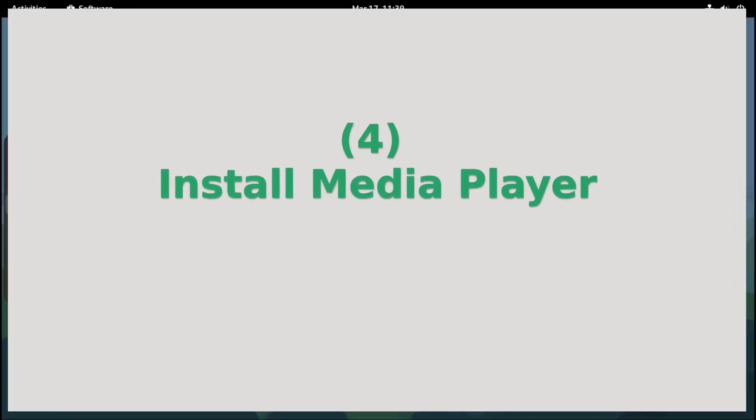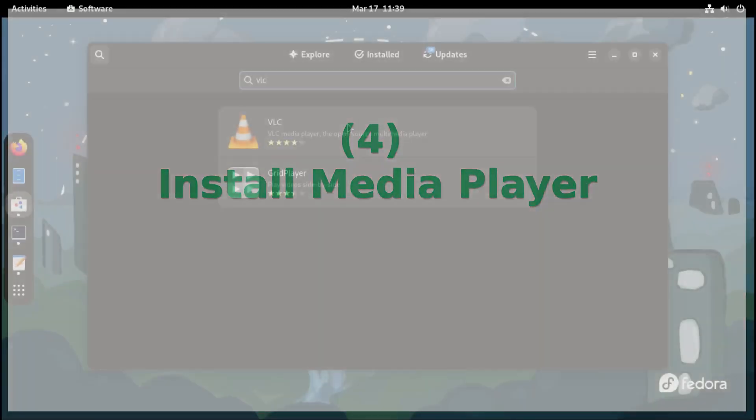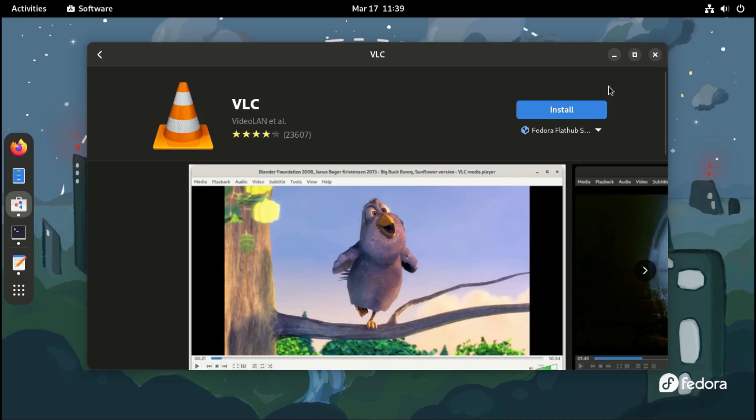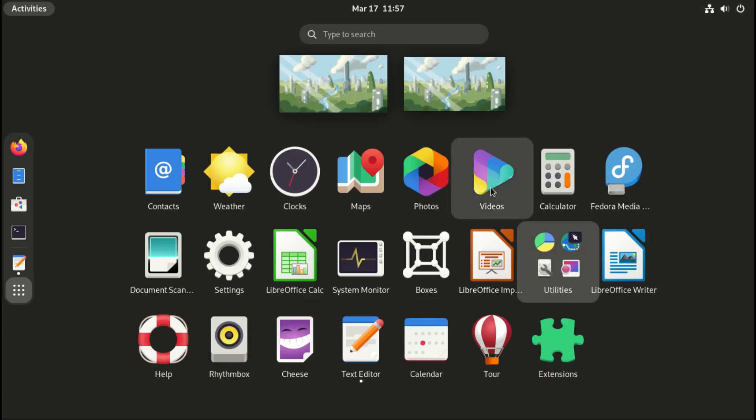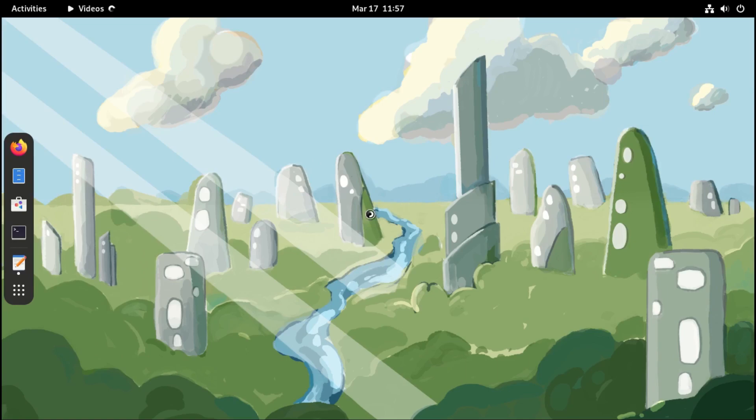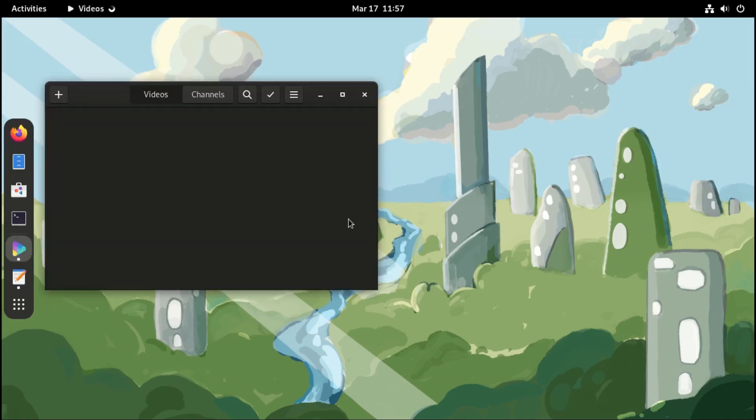Fourth, install a media player. The easiest way is to find VLC Media Player from the Software Center and download it. Also, if you want to use the default media player, you should install some plugins first.